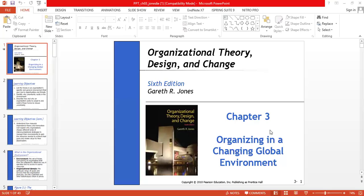Hello everyone. This is chapter number three for the course of organizational theory, design and change. The chapter is titled 'Organizing in a Changing Global Environment.'